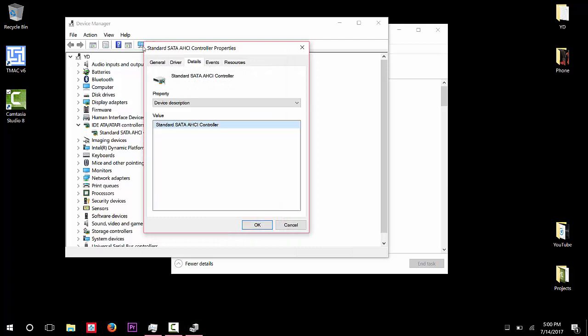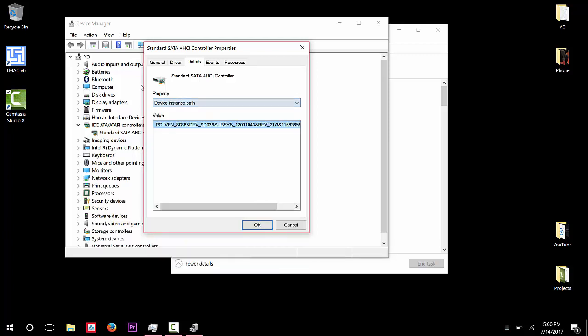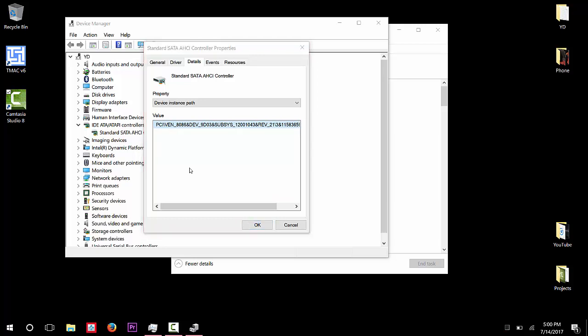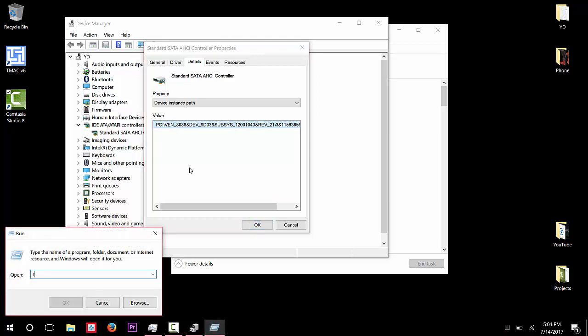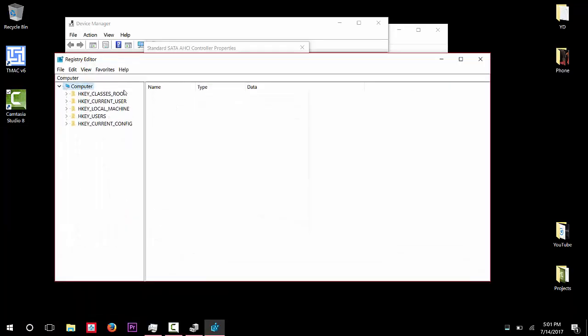Is go to Details, and then in the Property, click Device Instance Path. And you're going to use this value here. This is what we're going to be looking for when we go ahead and change something. So click Windows and R key and then type regedit and click OK. So when you open up...